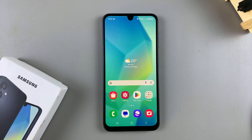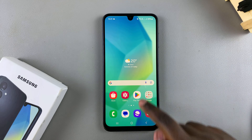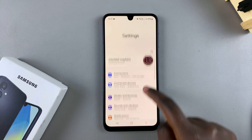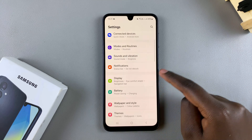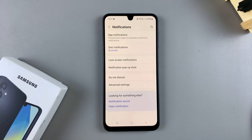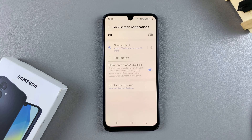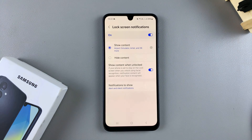In this video you'll learn how to enable lock screen notifications on your Samsung Galaxy A16. The first step is to open the Settings app, and in Settings you want to select the option Notifications. Under Notifications, select Lock Screen Notifications, and then to enable them just tap the toggle and they'll be turned on.